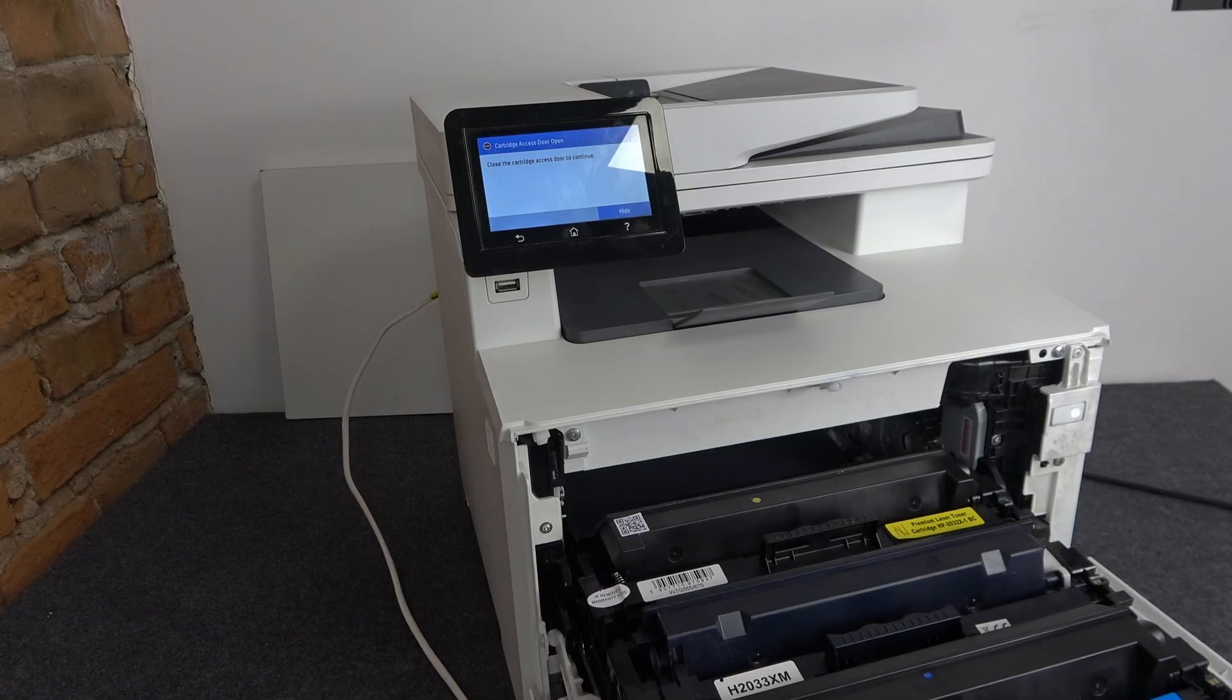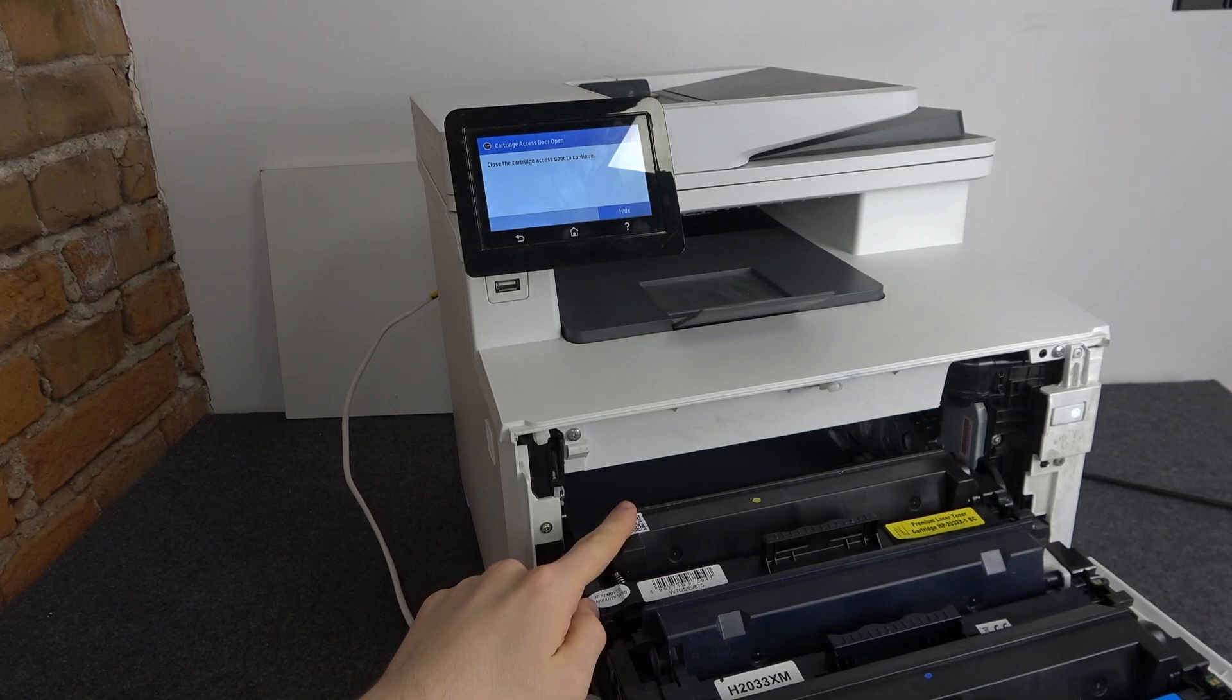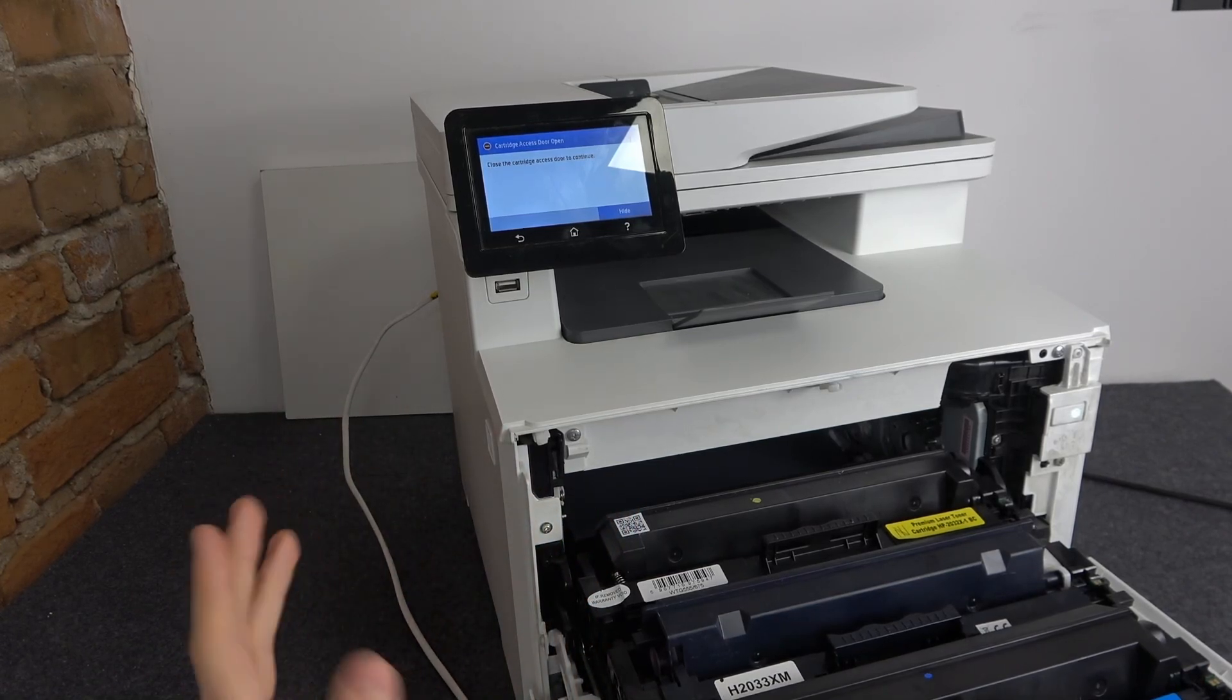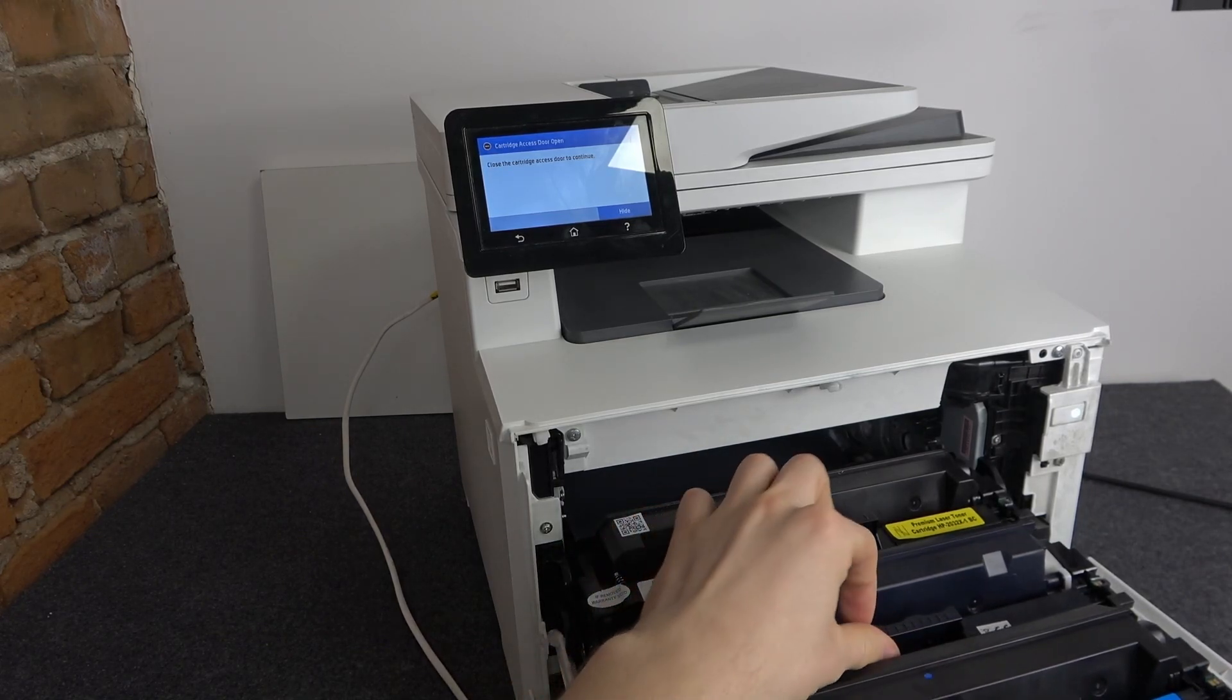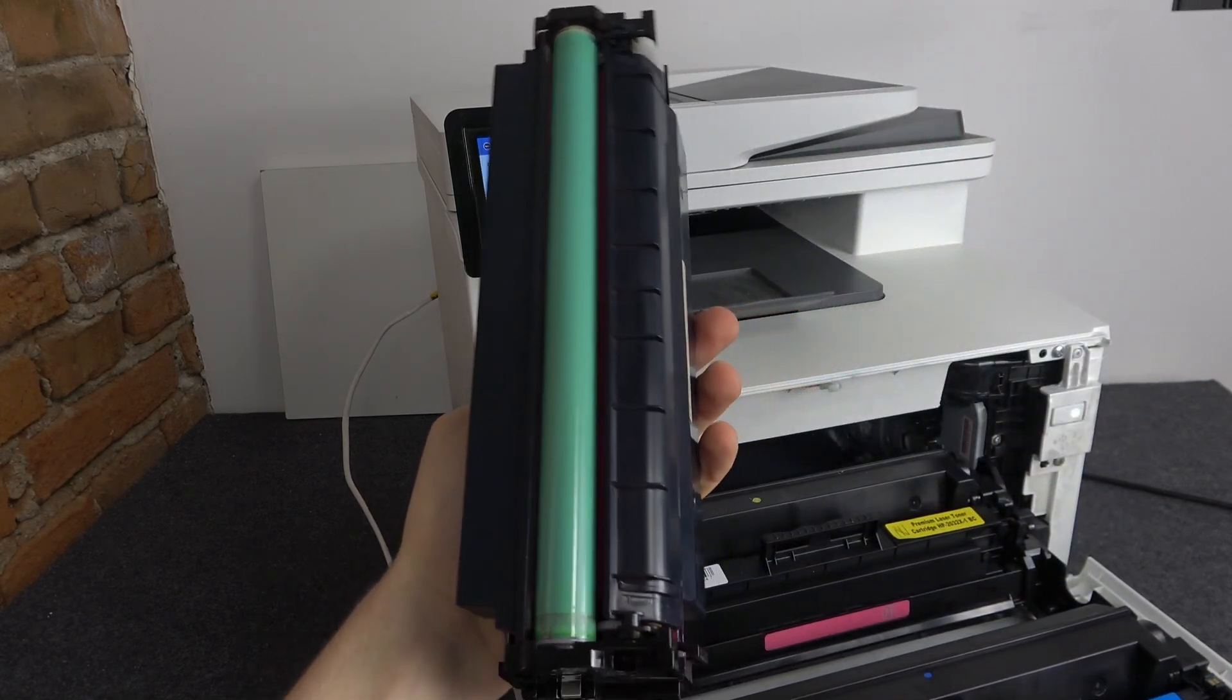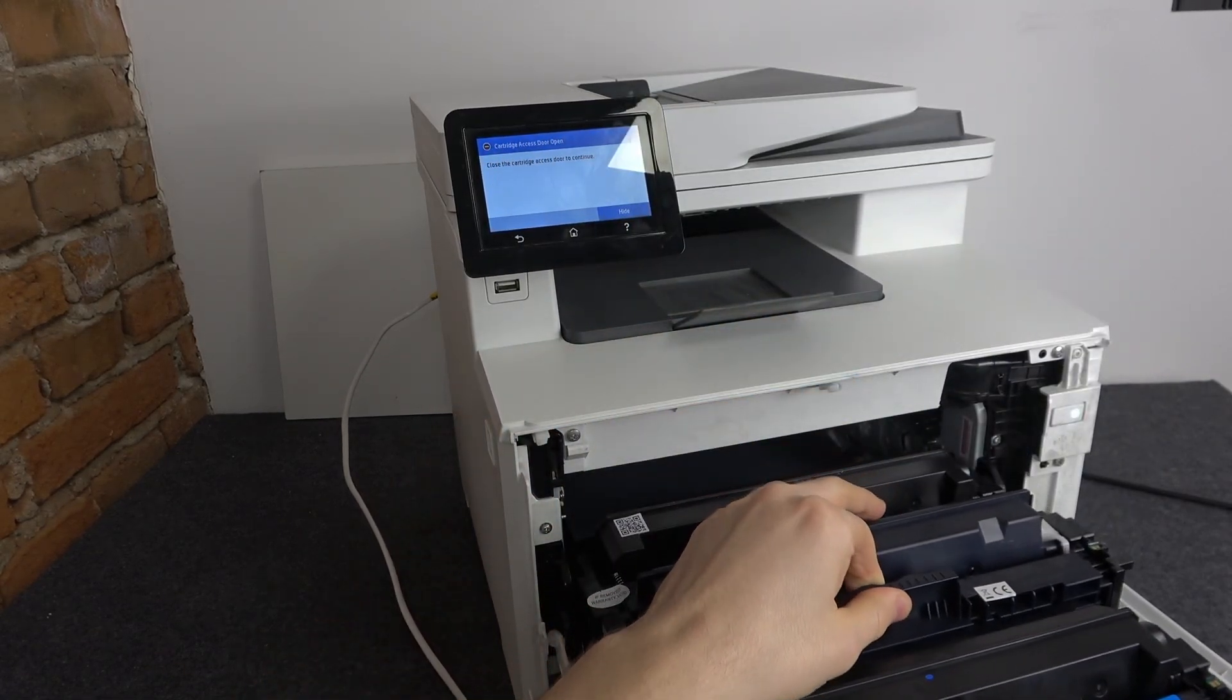So it's red, blue, black and green. Now when you want to replace one of the toners, you just need to take one of the toners out. In my case it's the black toner.